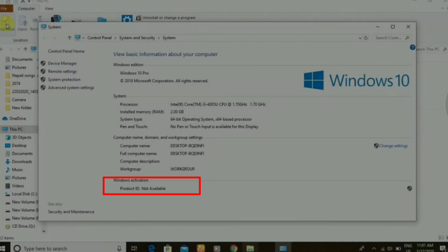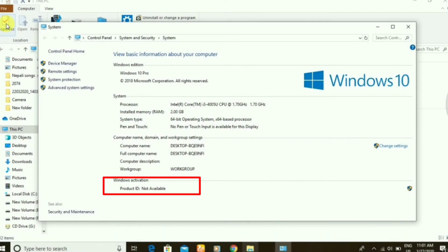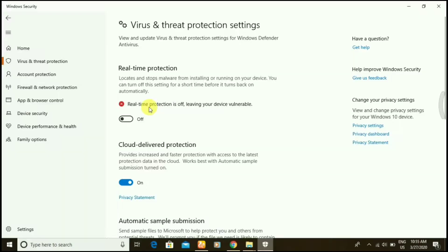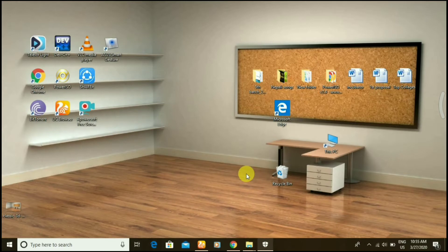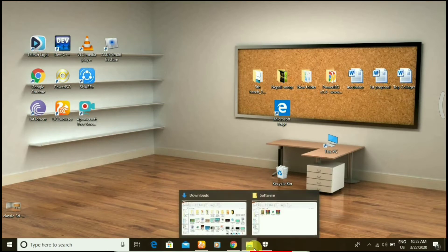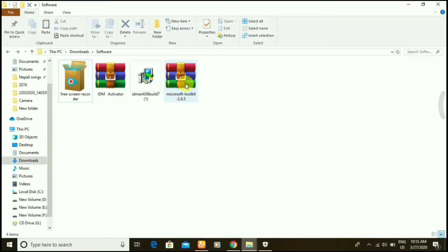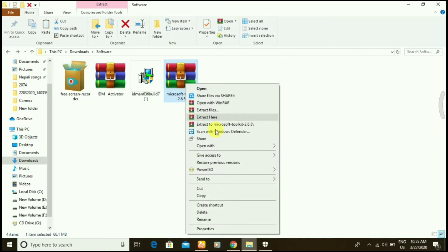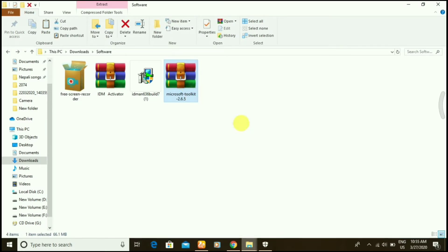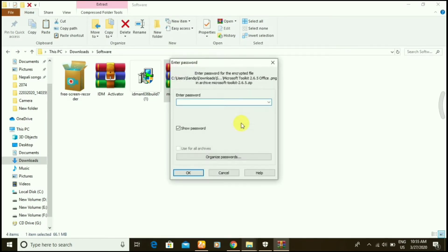Hello guys, today you can see my Windows is not activated. First of all, you have to disable your real-time antivirus protection. Let's open the downloaded file from the description below and extract it. You need WinRAR for extraction.